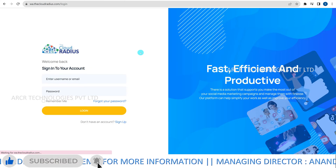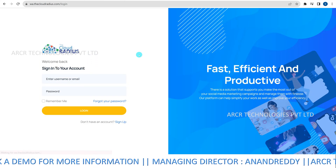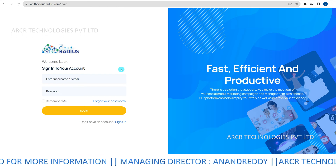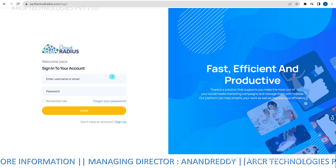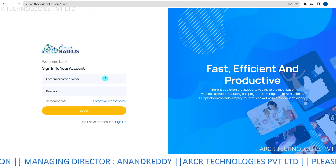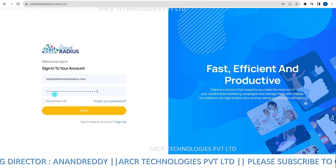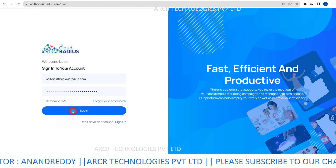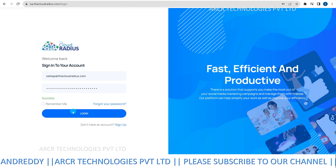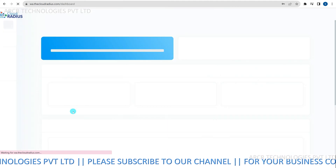Next, login to your account. Using your registered username and password, login to the portal. This step ensures secure access to your account settings.